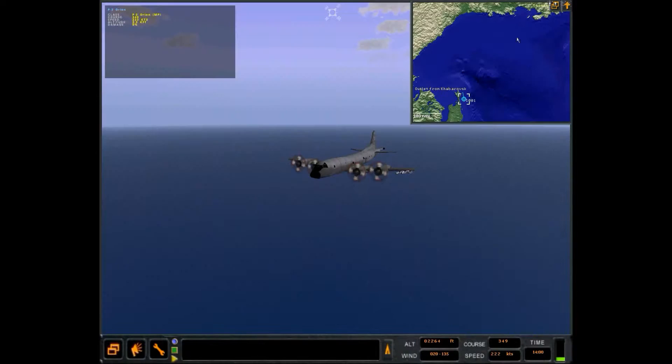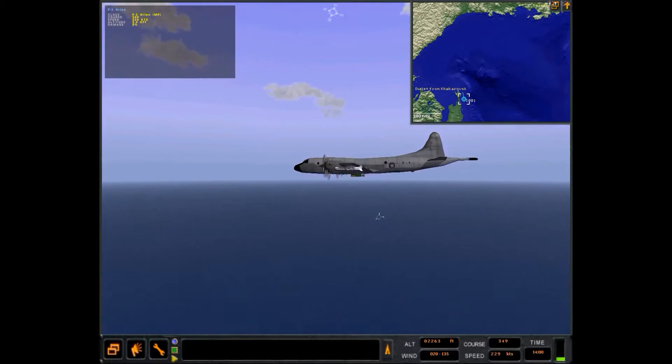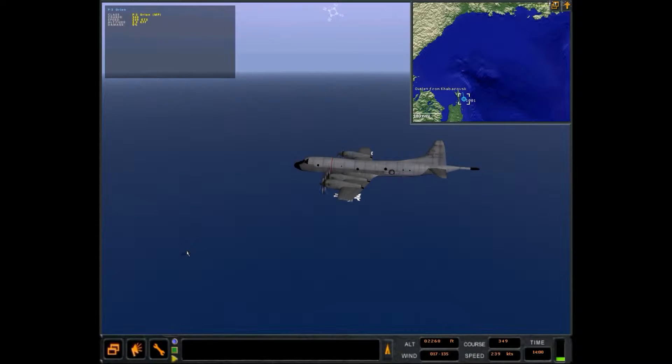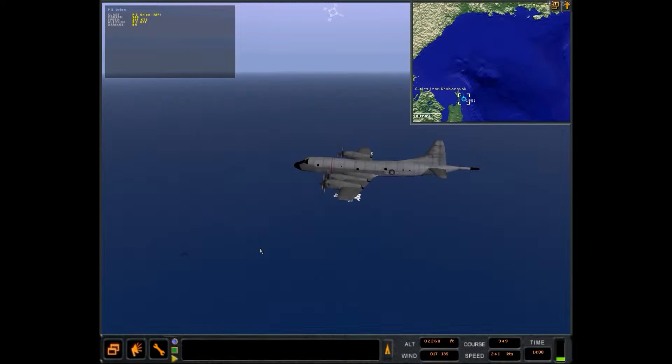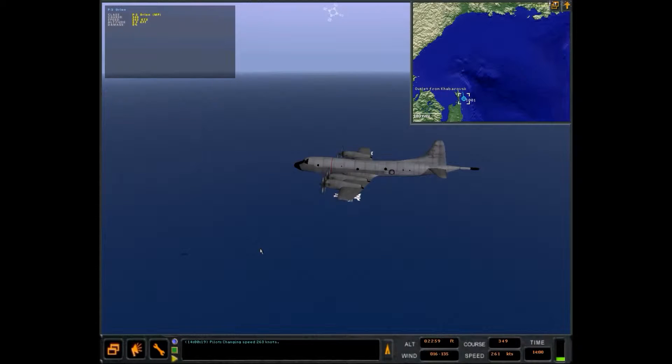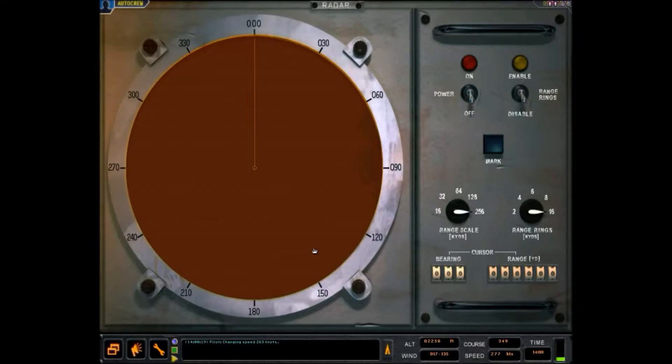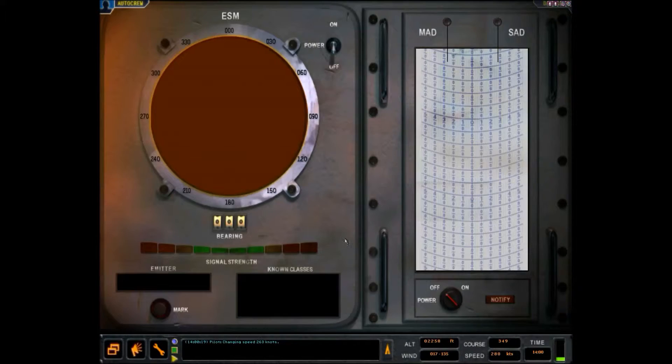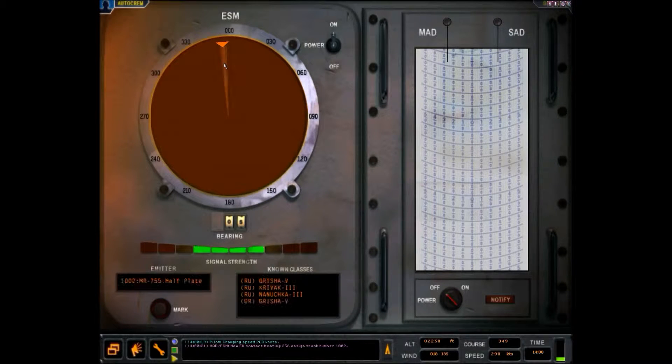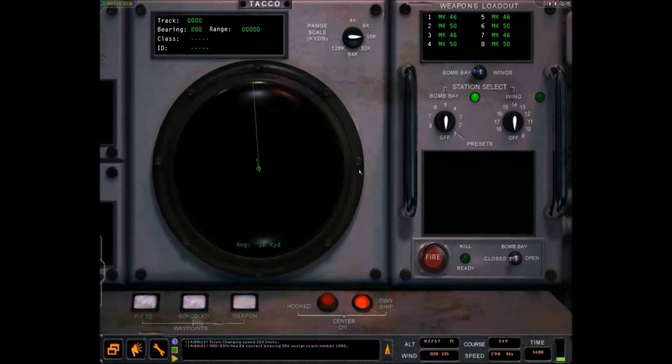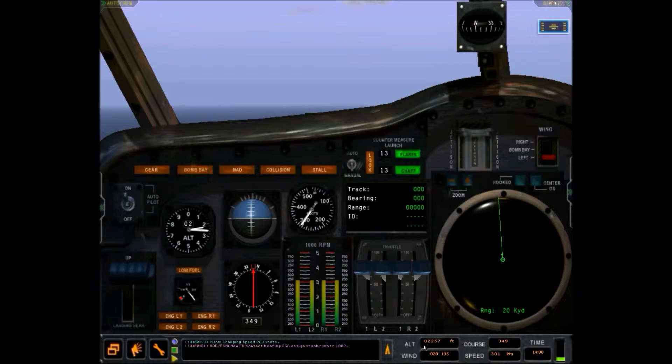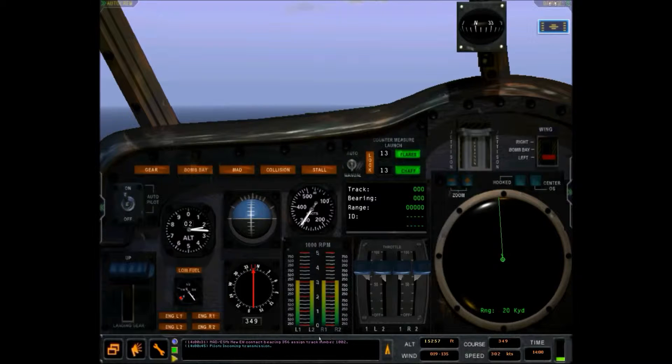Okay, what's our altitude? I thought that was a ship for a second. And I was like, why am I seeing this? Okay, that's 3 knots. That's fine. I was speeding up just a little bit. Okay, let us turn on the ESM. New EW contact bearing 3-5-6, assigned track number 1-0-2.